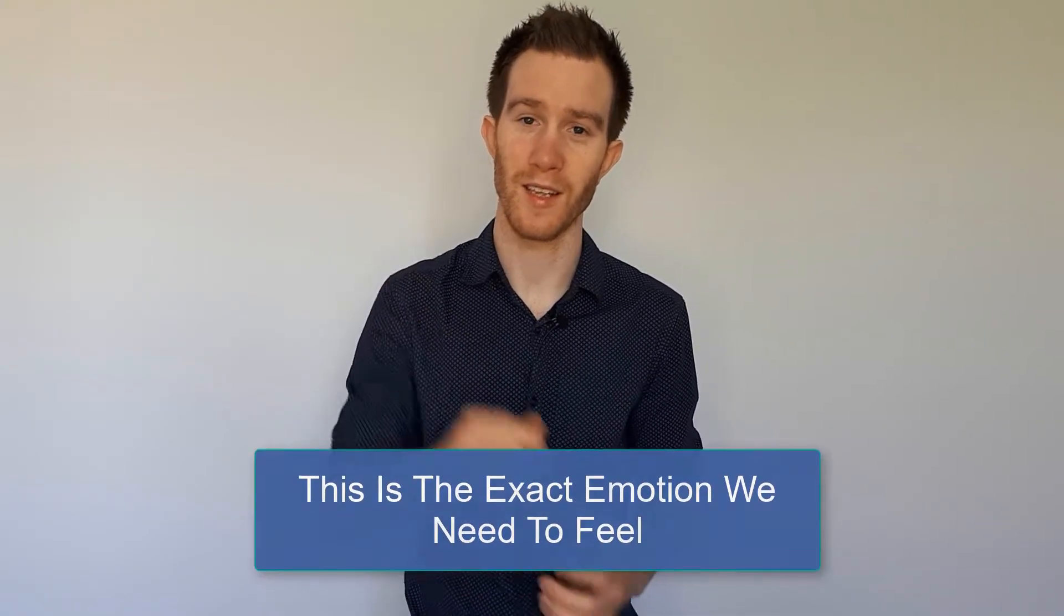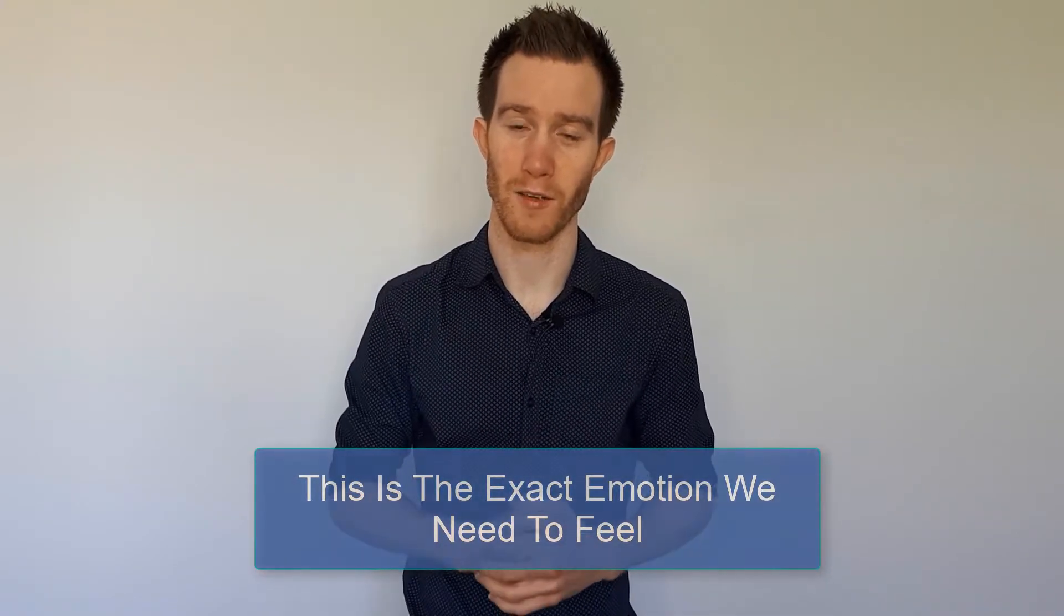What's that emotion for you? If you see your bank balance go down and you feel yourself lose a certain amount of income, what is the emotion that comes up for you? Because this is the exact emotion we need to feel.